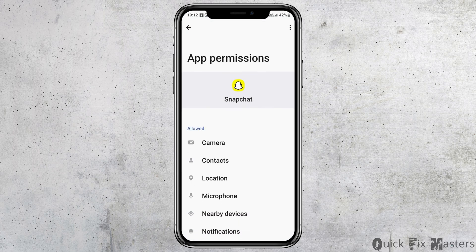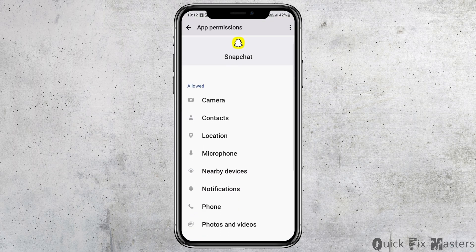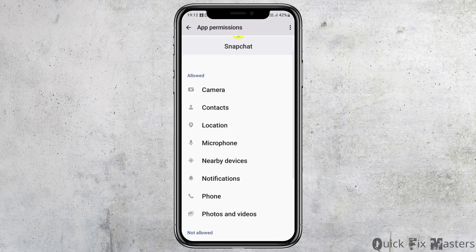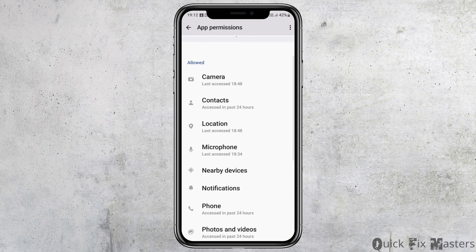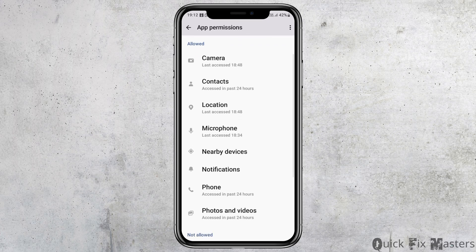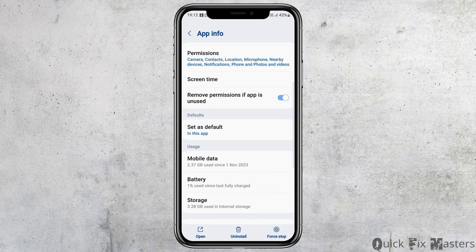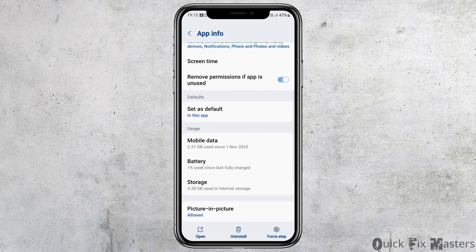Next, go to the Permissions option and allow permissions for the camera, contacts, location, microphone, nearby devices, notifications, phone, and photos and videos.